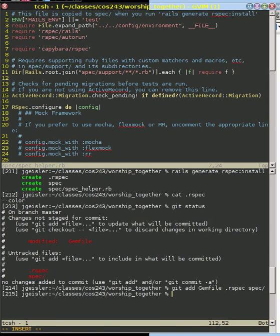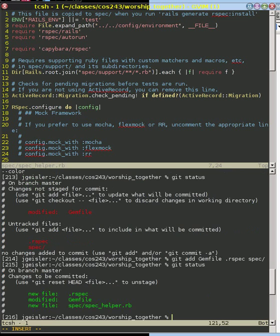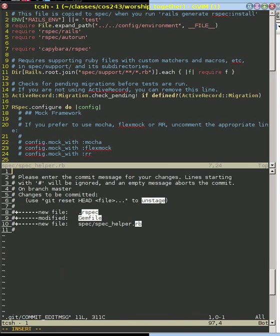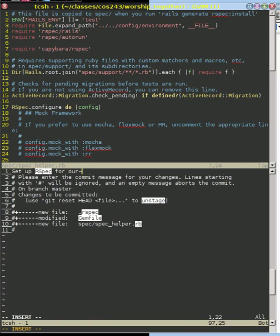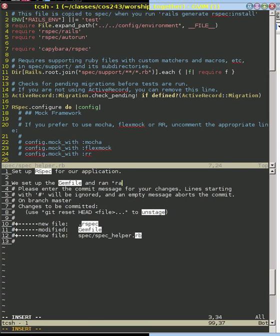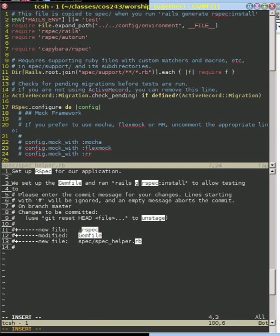And we don't have to list all the files in spec because it's recursive, right? So now if we do our status, we'll see the modified gem file and the new files that were created and we can do a commit. And what this will allow us to do is set up our spec for our application. We set up the gem file and ran rails rspec install to allow testing to run properly.